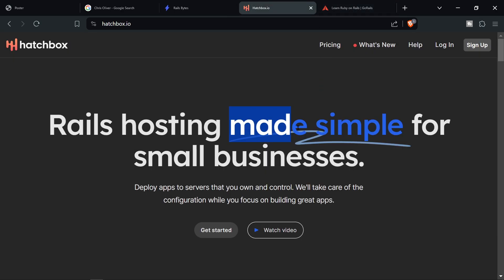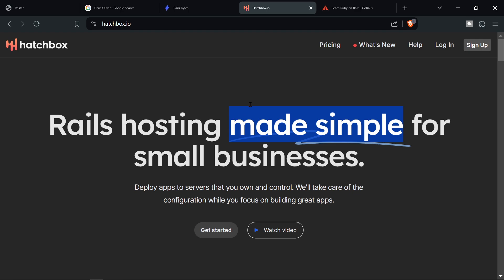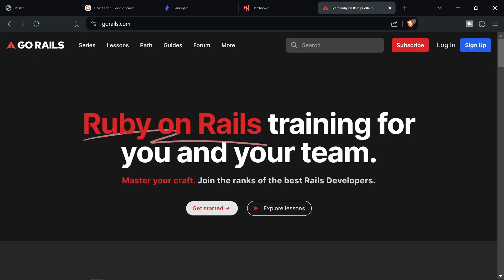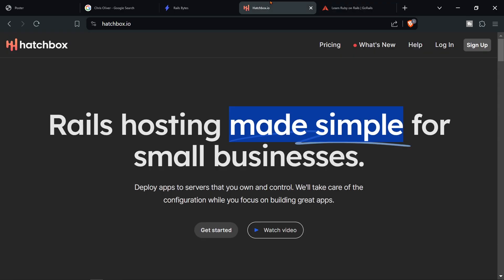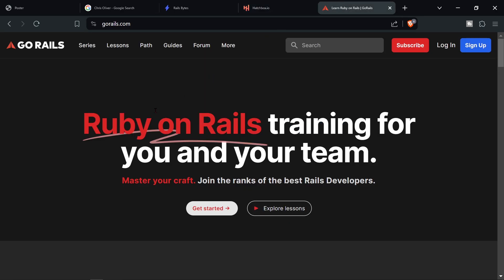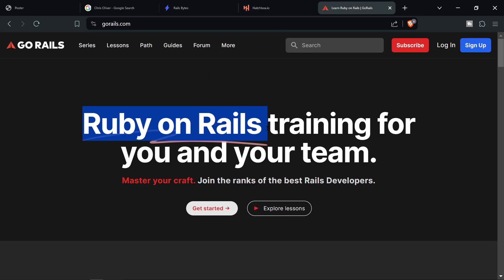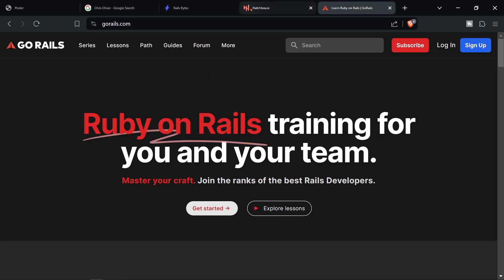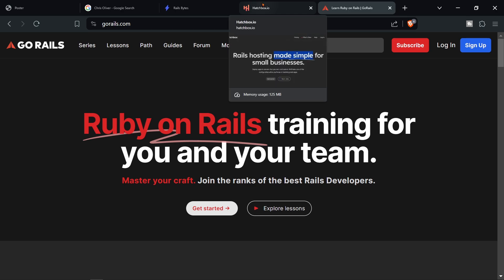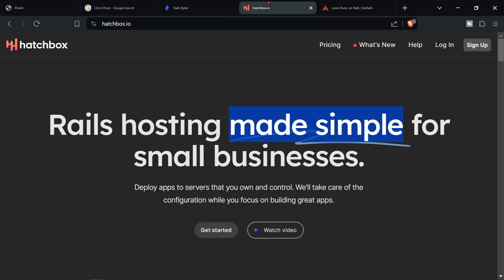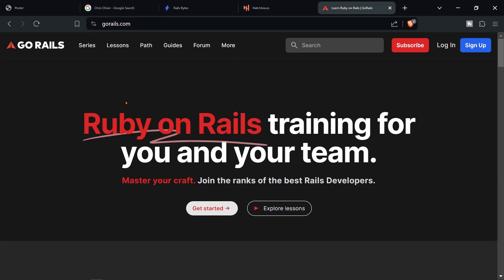I mean you can even see look at this curve on the made simple and on the Ruby on Rails it's exactly the same. He probably just has some sort of span and then some CSS and then it adds the curve on that word.